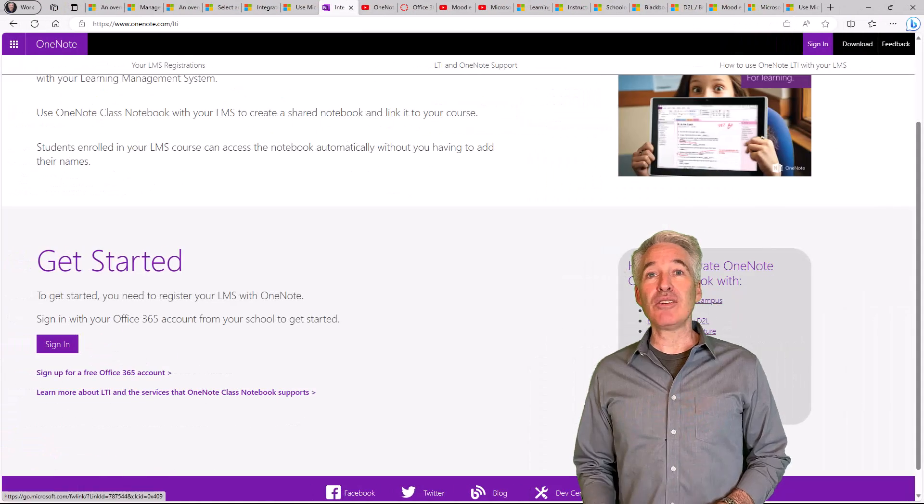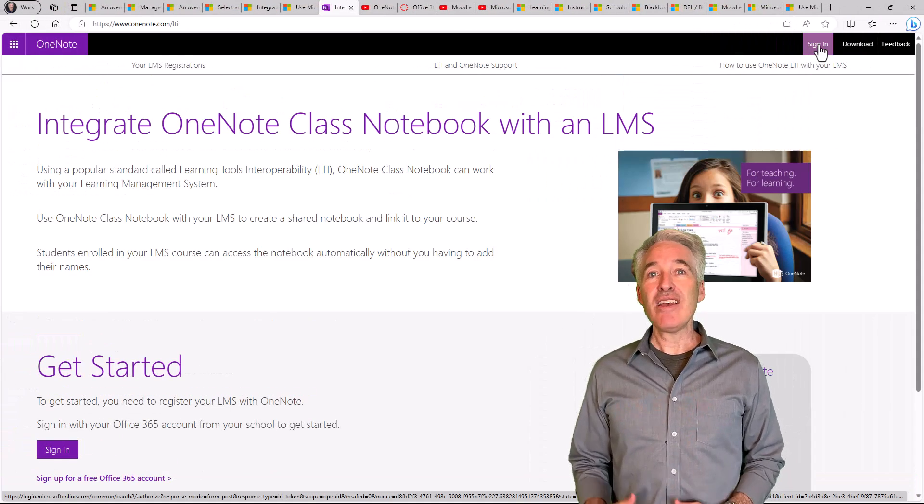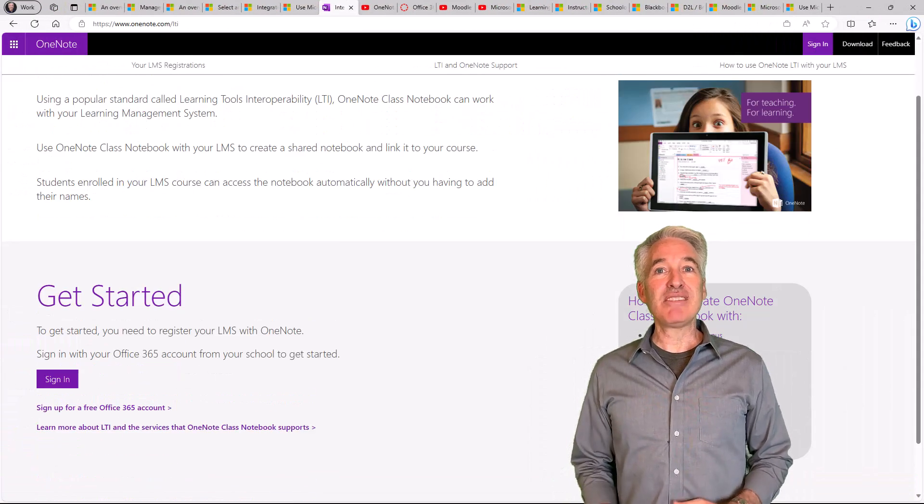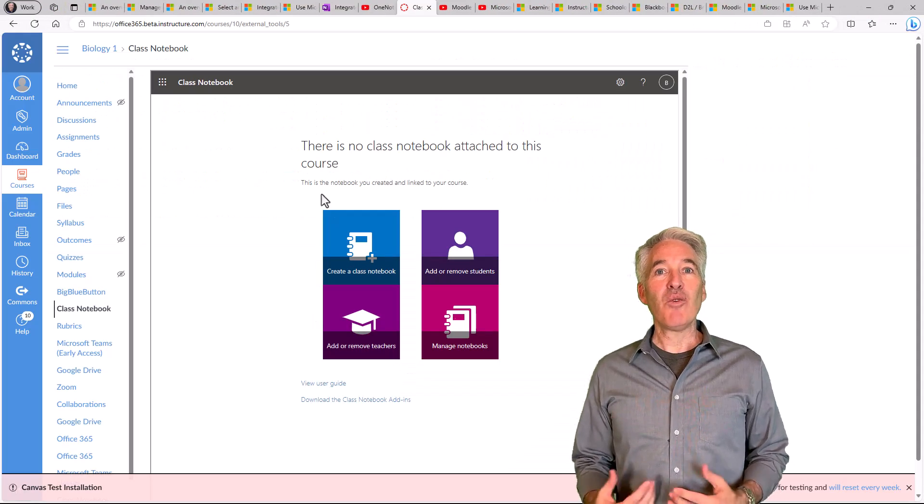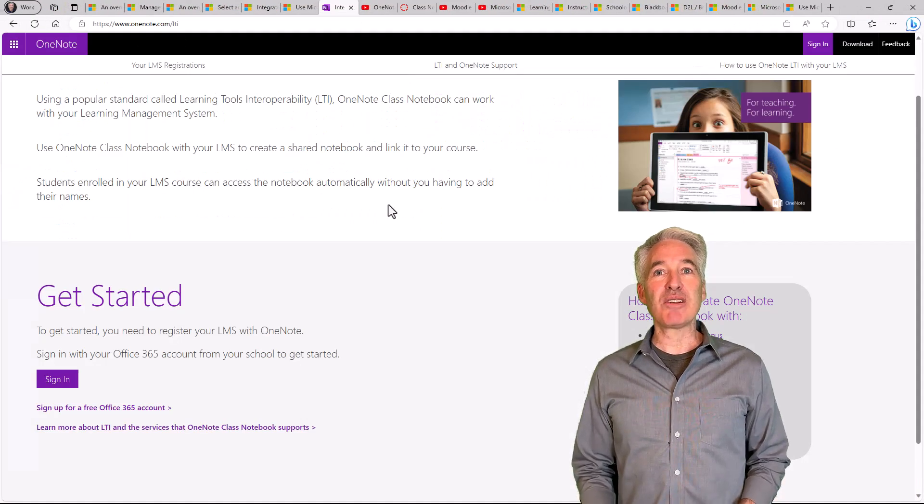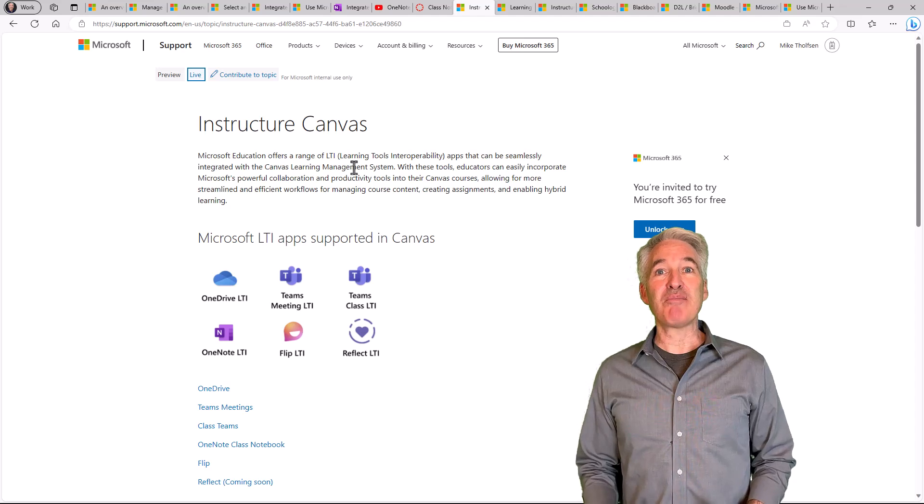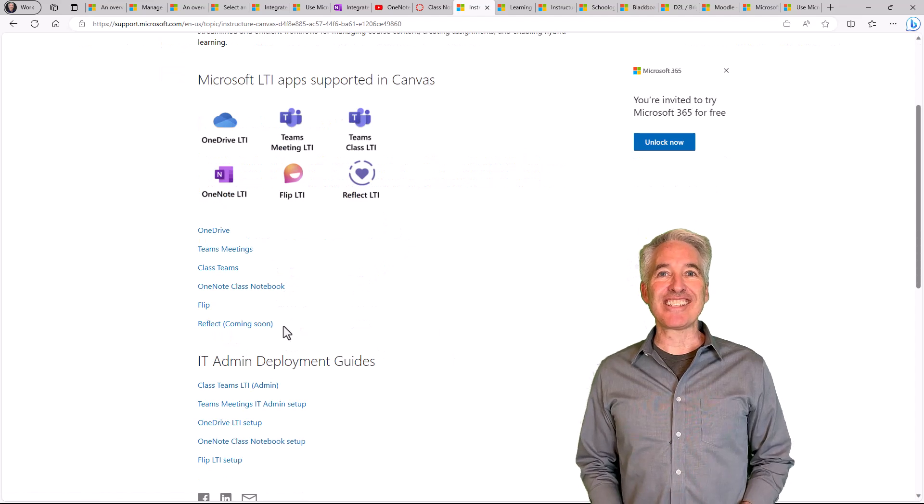Our apps include OneDrive, Class Teams, Teams Meetings, OneNote Class Notebooks, and some new updates. So let's get started.